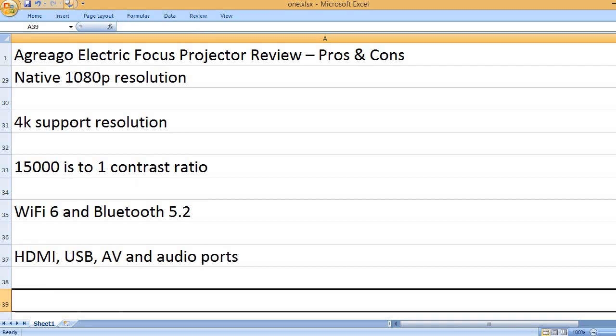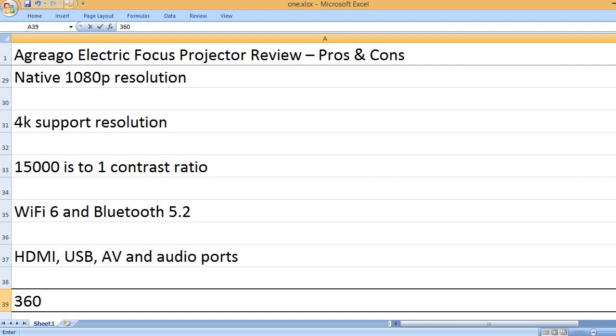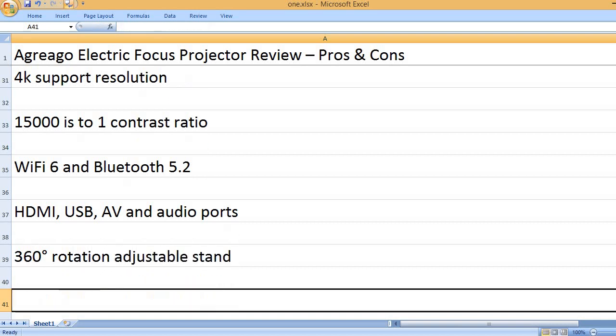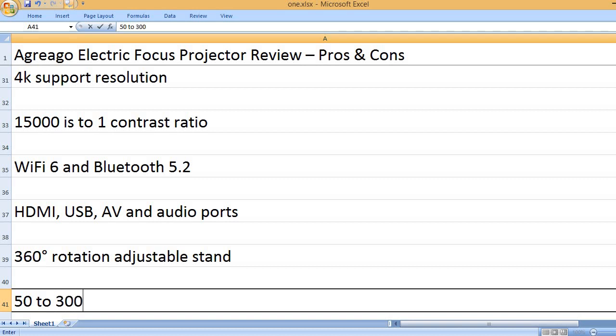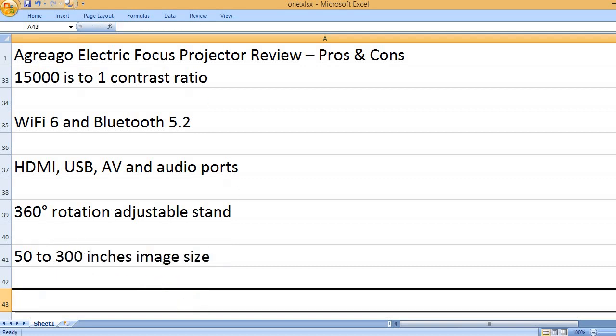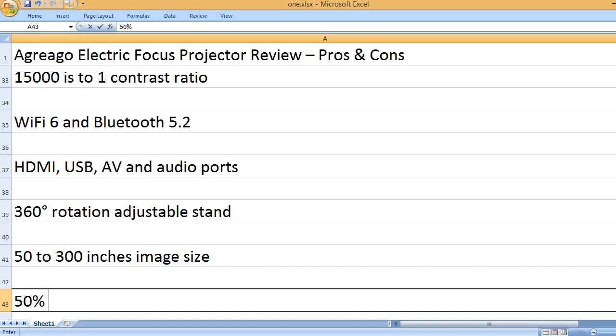HDMI, USB, AV, and audio ports. 360 degree rotation adjustable stand. 50 to 300 inches image size.